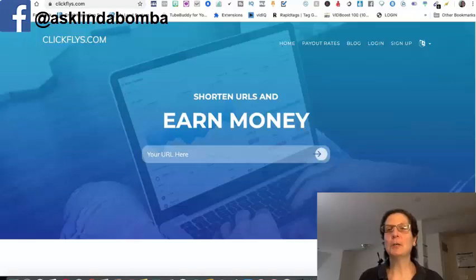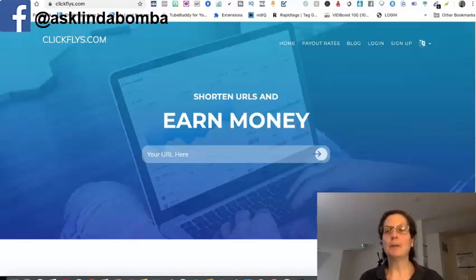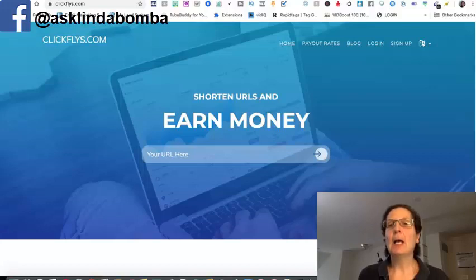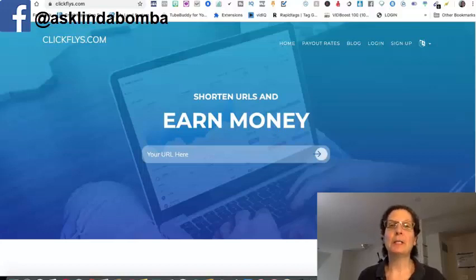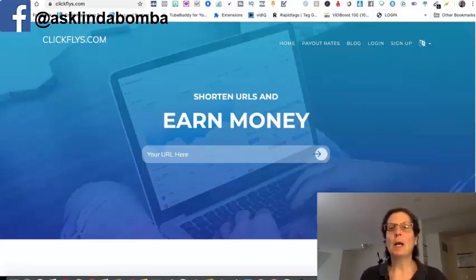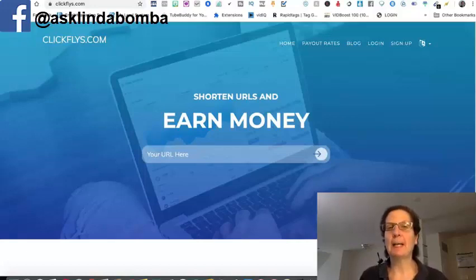And this is the site clickflies.com. Now this is a link shortener, it's one of the few ones out there that they actually pay you for using them. There's other ones out there and if you are using social media, you really should be using one because a lot of social media platforms don't like affiliate links.